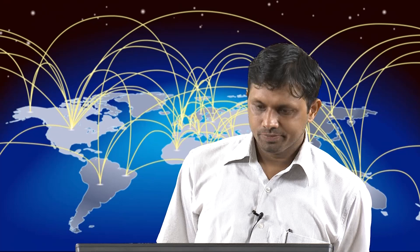The Indian experience is quite interesting. Though India is famous for having a large amount of unskilled labor, its exports are actually not of the unskilled type — their value is of a skilled variety, especially in the software segment. India has a larger share of high-technology and skill-intensive commodities, also mentioned by Acharya in a 2013 paper. At the cross-country level, China and India were pointed out as outliers in the set of developing countries by Rodrik's 2006 paper.